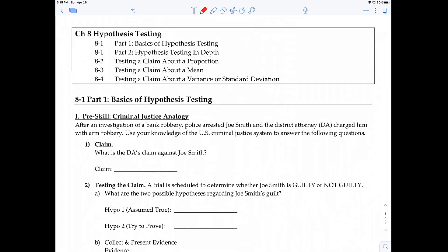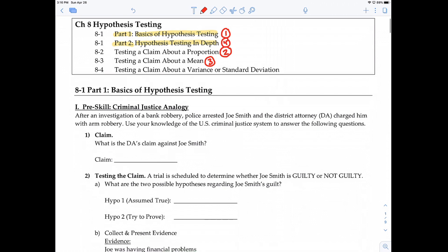What's up everybody? This is the first video covering chapter eight, hypothesis testing. Hypothesis testing is a very tough chapter — a very tough concept to understand. The textbook has four sections, but I broke down 8-1 into two parts: the basics of hypothesis testing and hypothesis testing in depth. I recommend you watch this one first on the basics, then testing a claim about a proportion, then testing a claim about a mean, and finally go back and watch 8-1 part two.